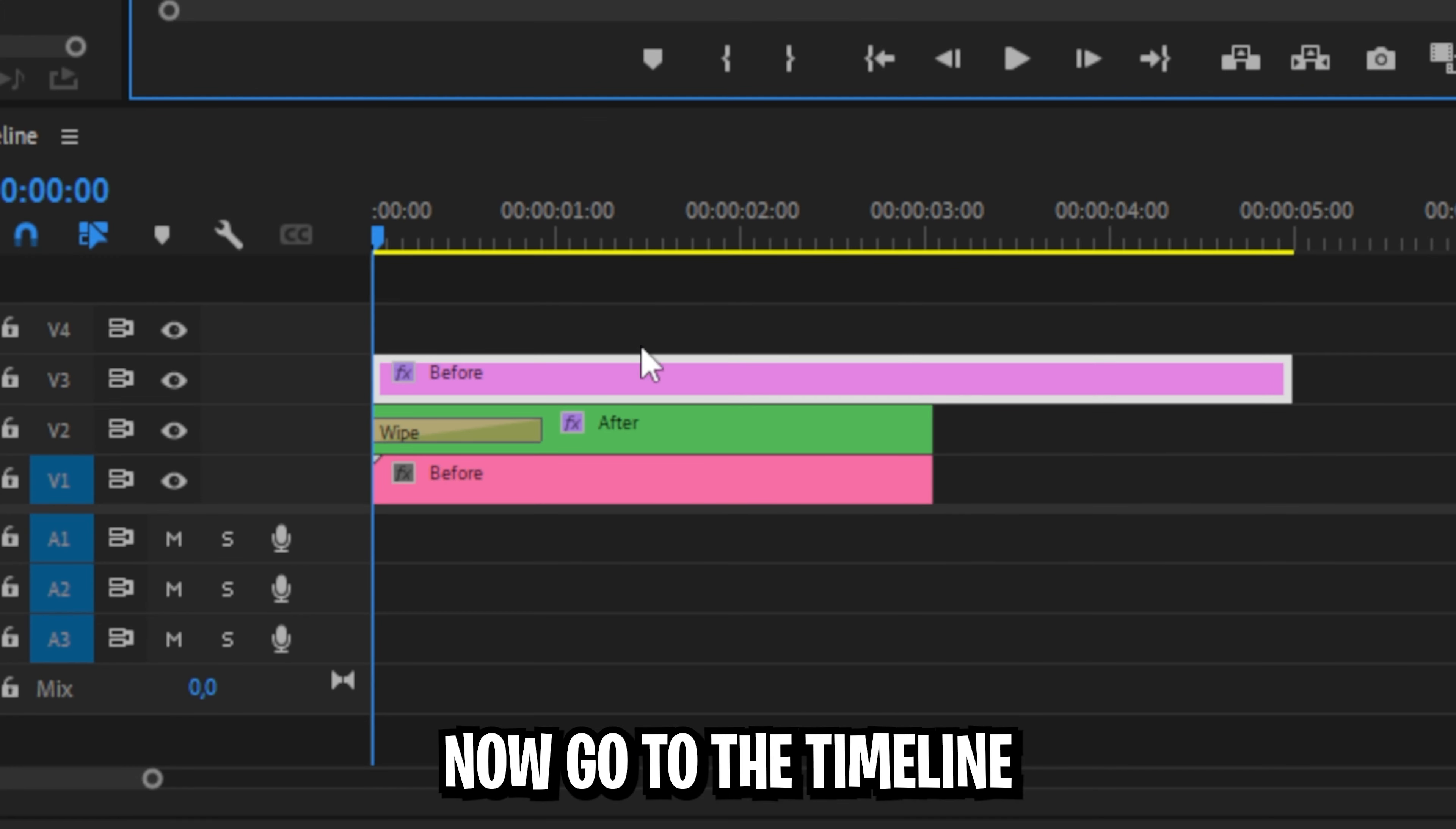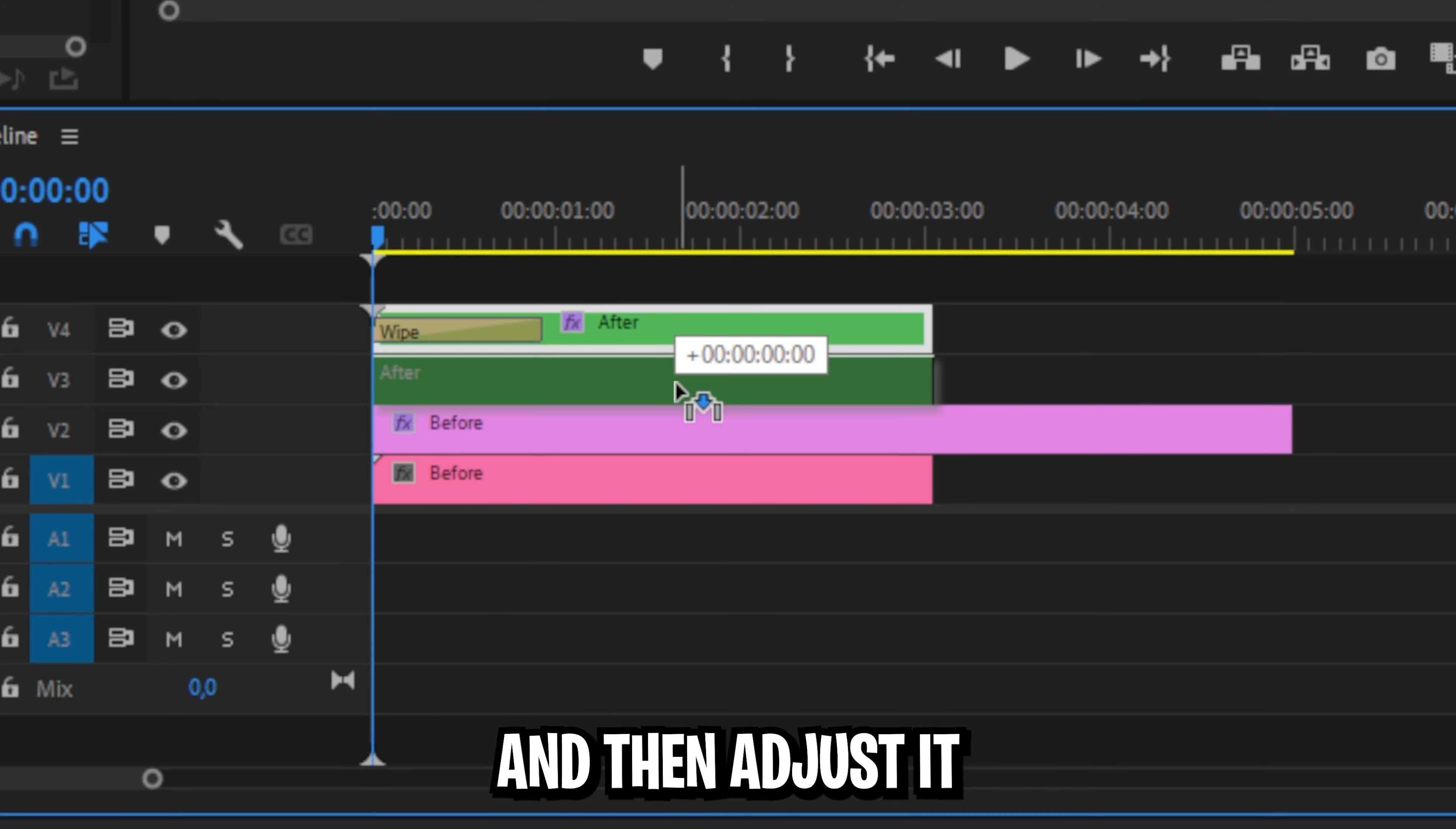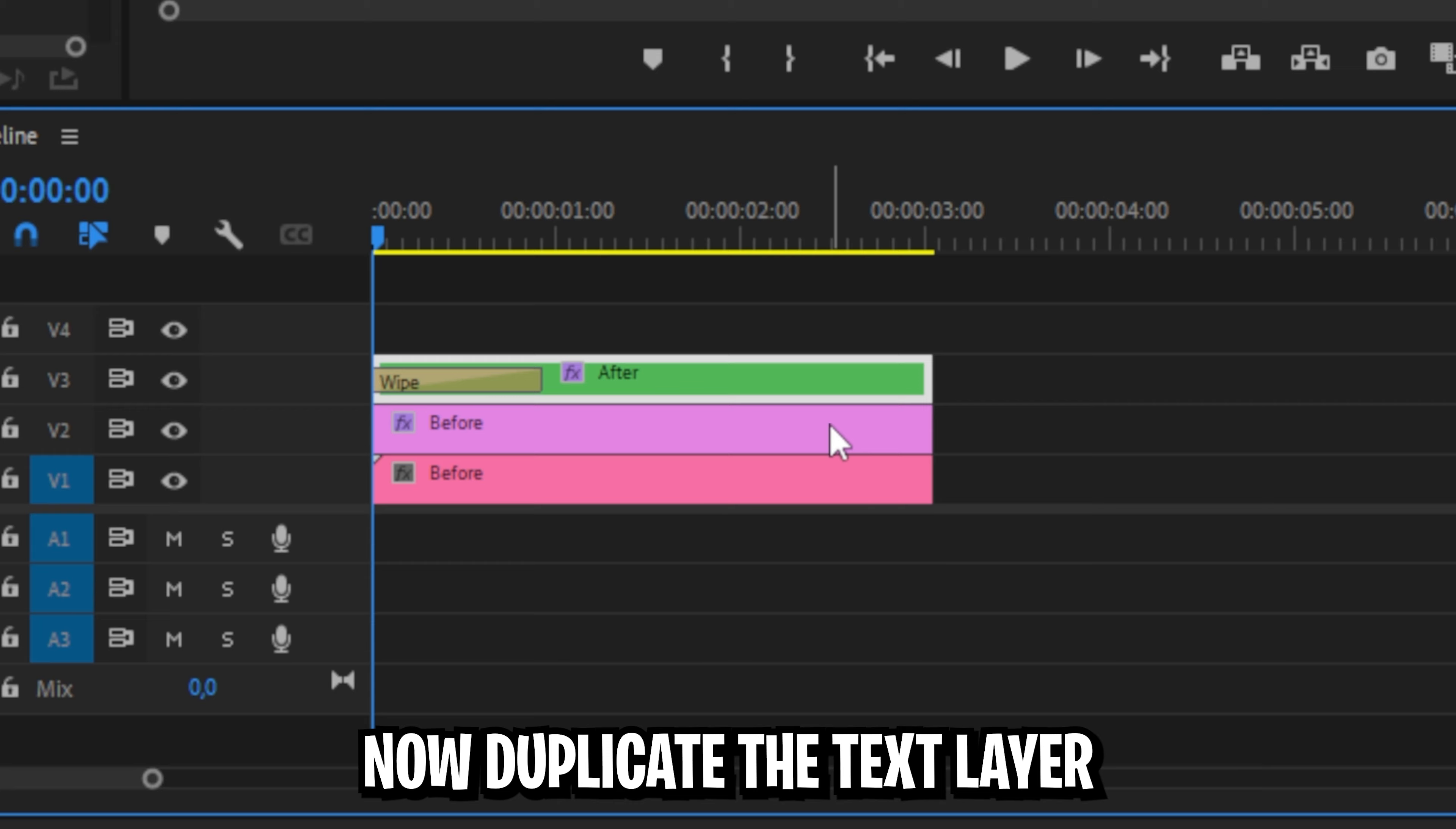Now go to the timeline and simply drag the after clip above the text layer clip and then adjust it like this. Now adjust the text layers duration to the same as the clips.